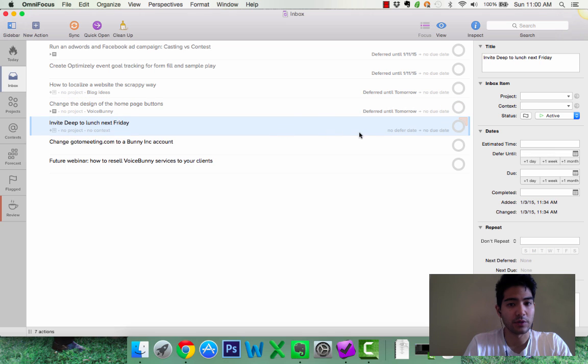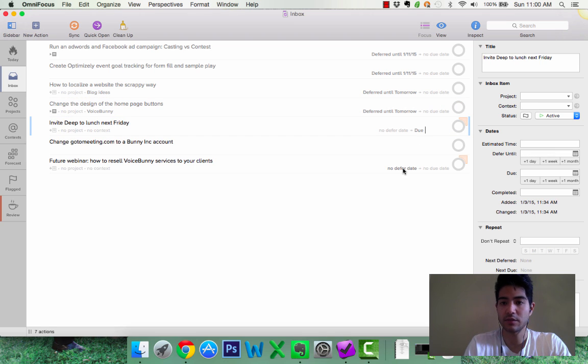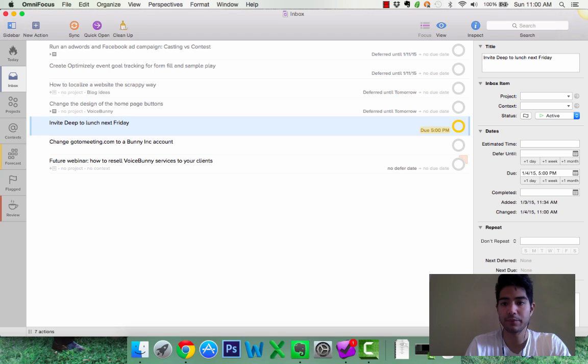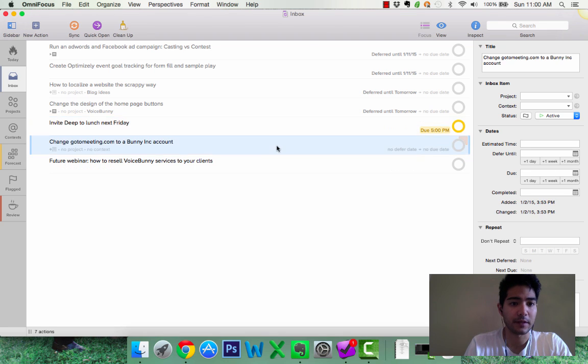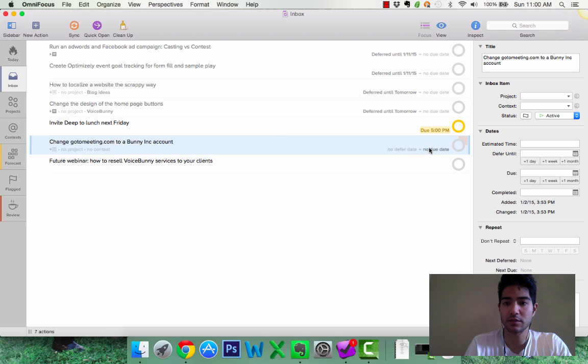Invite Deep to lunch next Friday. I'm going to do this today so I'm going to set a due date of today. Deep is a great guy. If you don't know him, I highly recommend you meet that guy. Change go to meeting. This is deferred date to tomorrow.